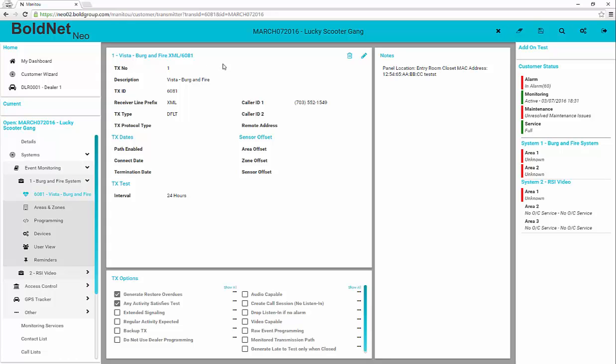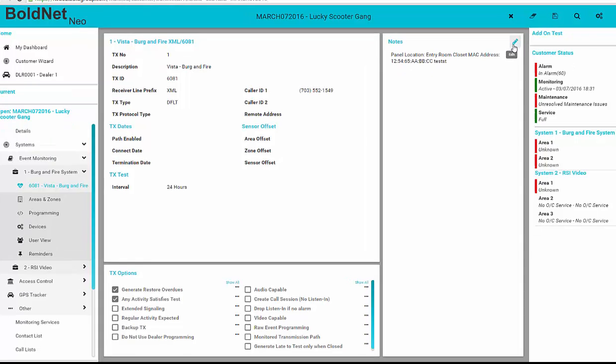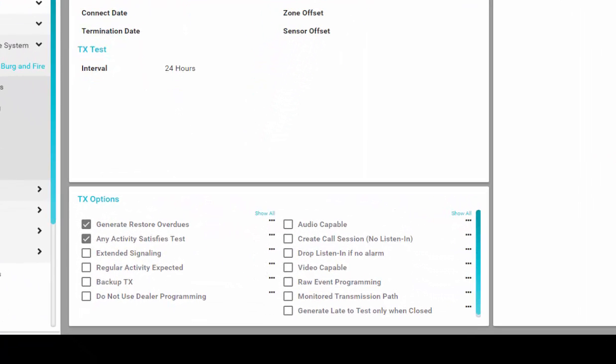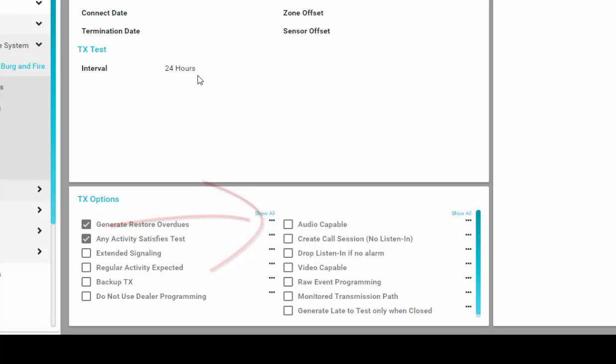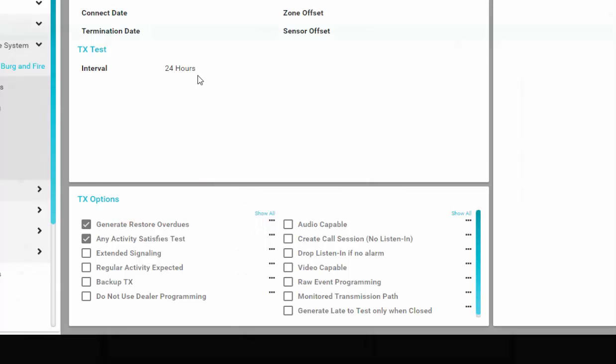To edit the transmitter, click the pencil that appears in the upper right-hand corner of any form. Please note that new to BoldNet Neo, all options contain descriptions that may be revealed by clicking the ellipses to the right of the option. You will see this information added throughout the new system.